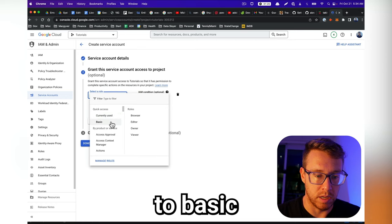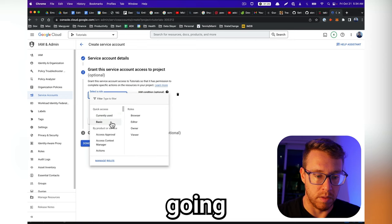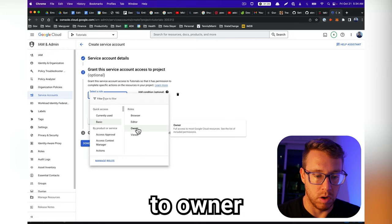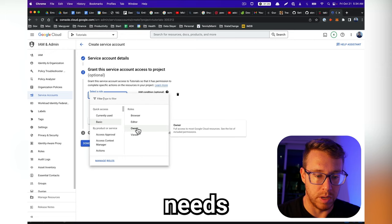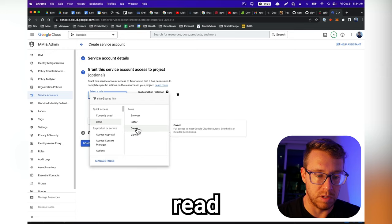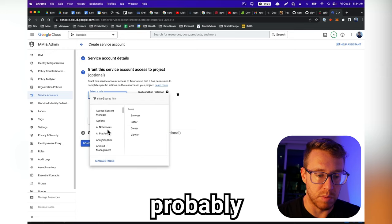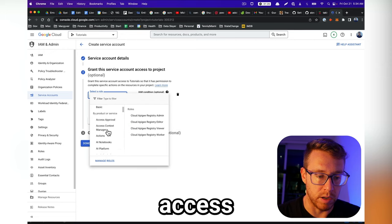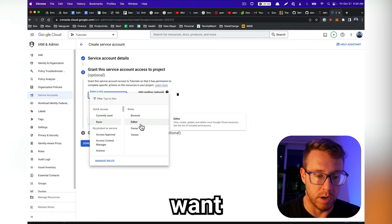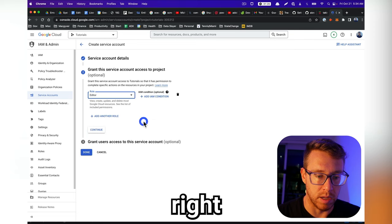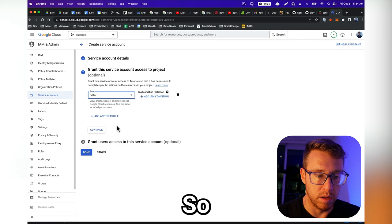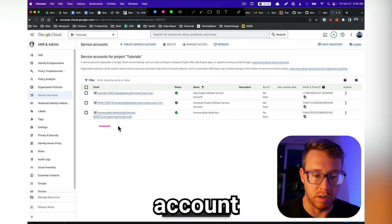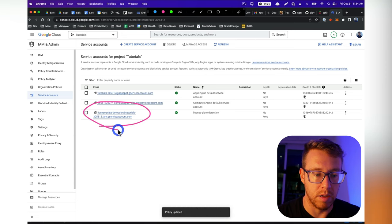And the role we want to give it, we're going to do basic, and then we're going to do owner because it needs to be able to read and write data. There's probably a more granular access level we can get, but I don't want to contend with that right now. So we're just going to use this. And now we have this service account here. So this is now a way that we can authenticate and get into our GCP account.